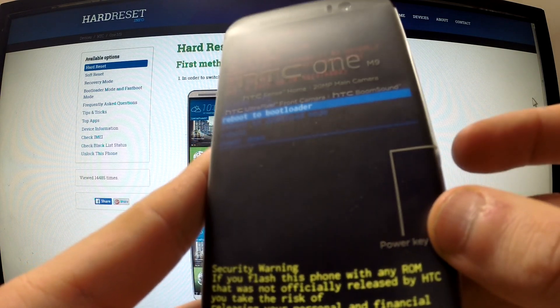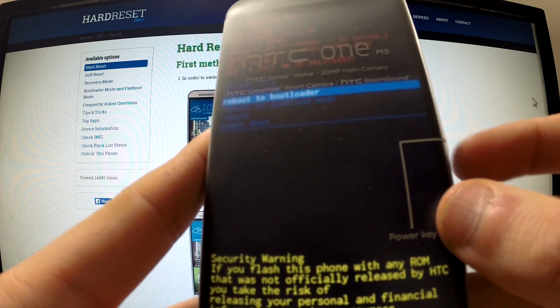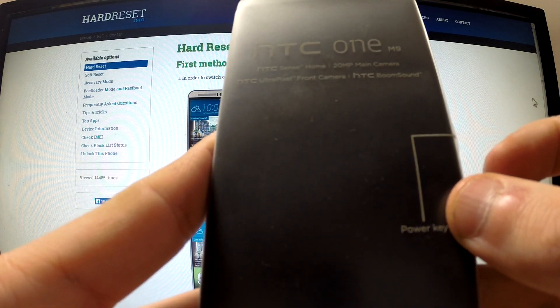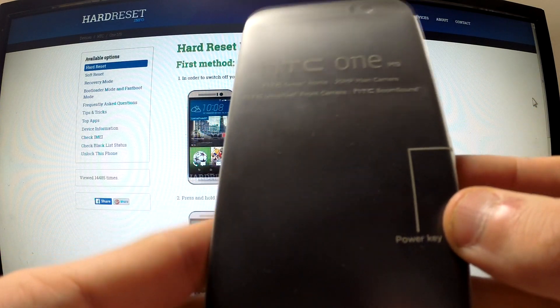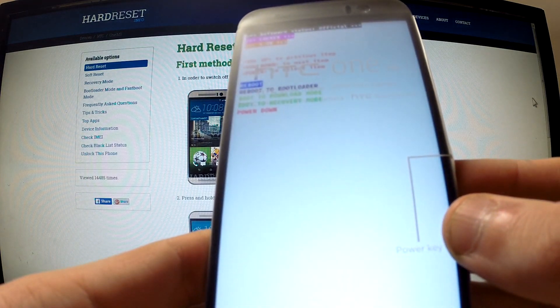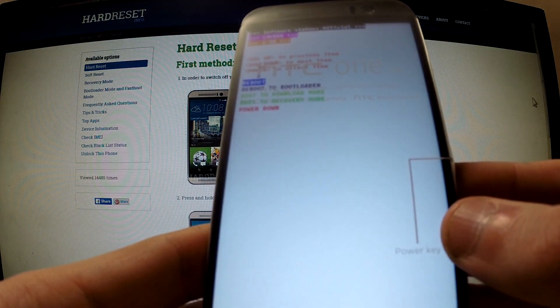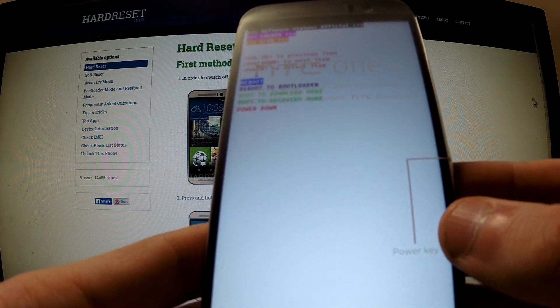Press the power button to select it and now we are in bootloader.